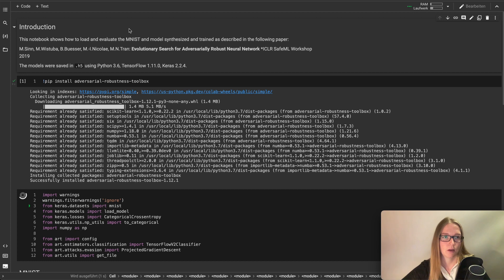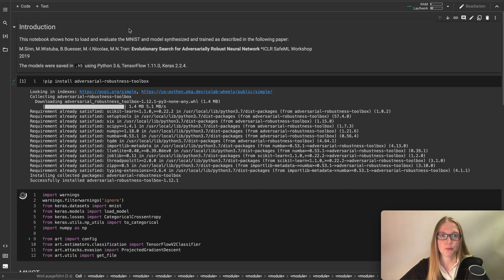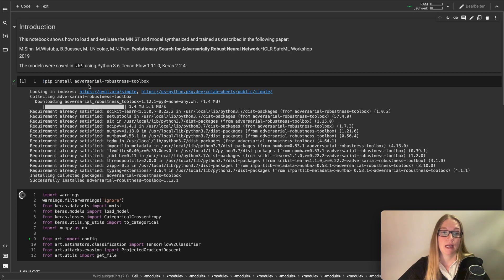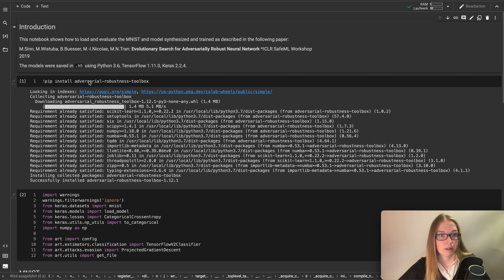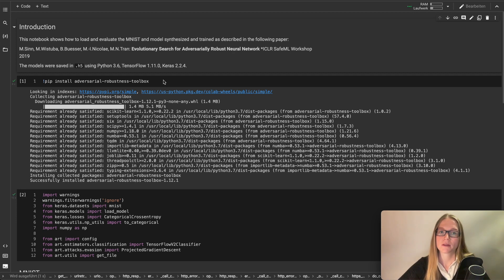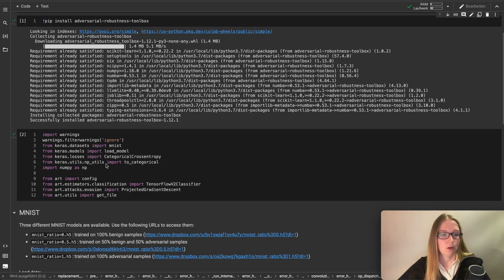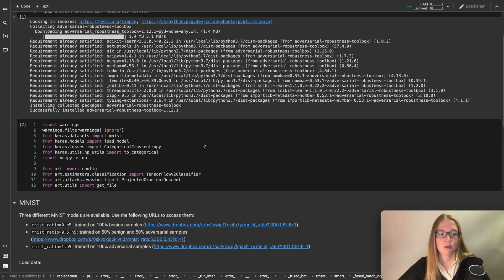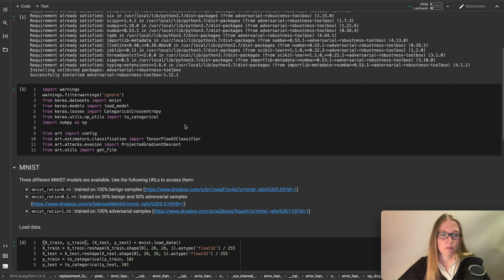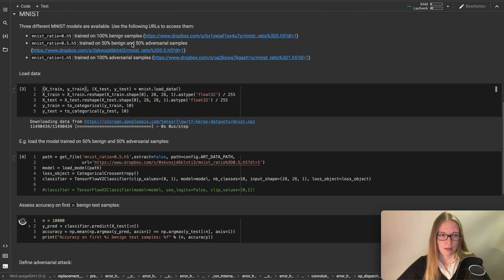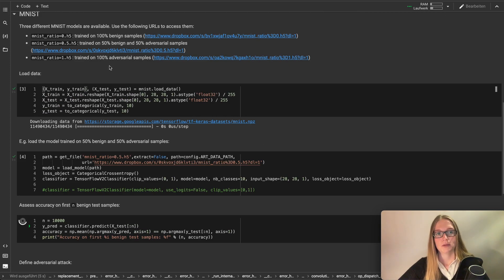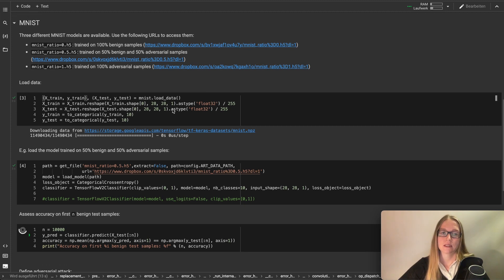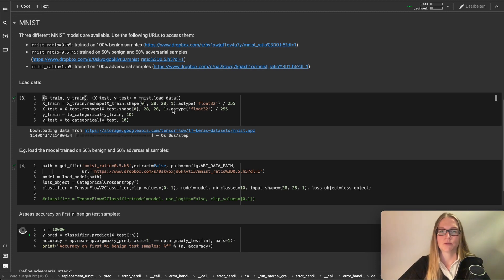This is our adversarial retraining notebook. And as you can see we already loaded our library. We use adversarial robustness toolbox here again. And we already have our Keras models and imports here. As I already said I have a pre-trained model here which is trained on 50% normal and 50% adversarial examples.